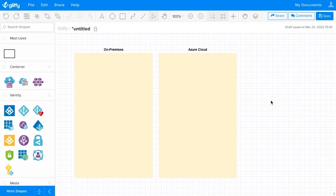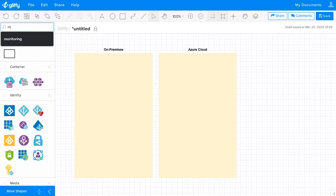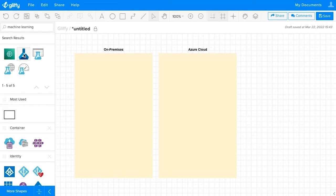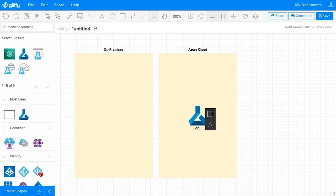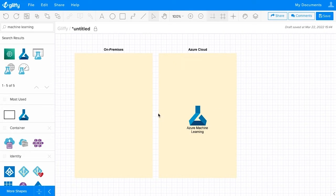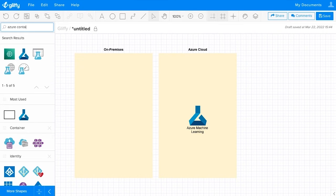Now I can go ahead and add the services that I need to this diagram. One thing I know I'm going to be using is the Azure Machine Learning Service, and I can find that really easily by searching up here. There's the icon I'm looking for — I can drag and drop it and label it. I'm going to continue to search for the services that I need and will jump back when I've got everything added.